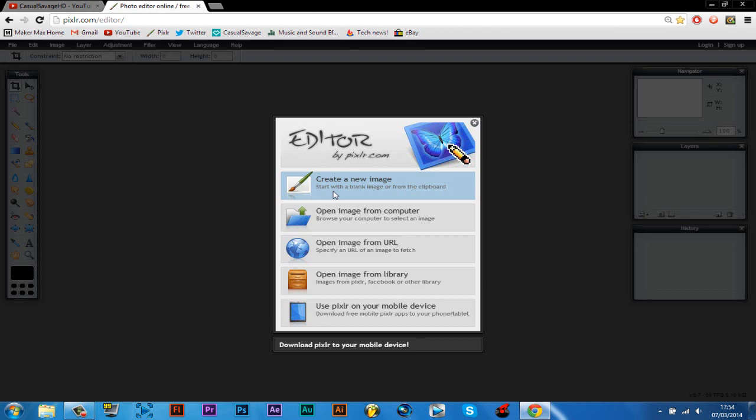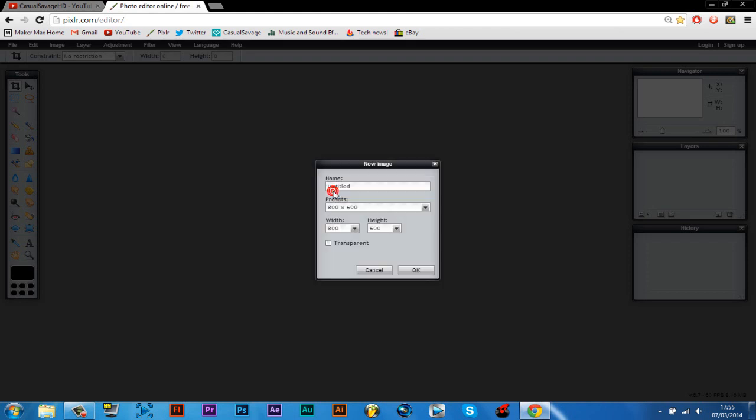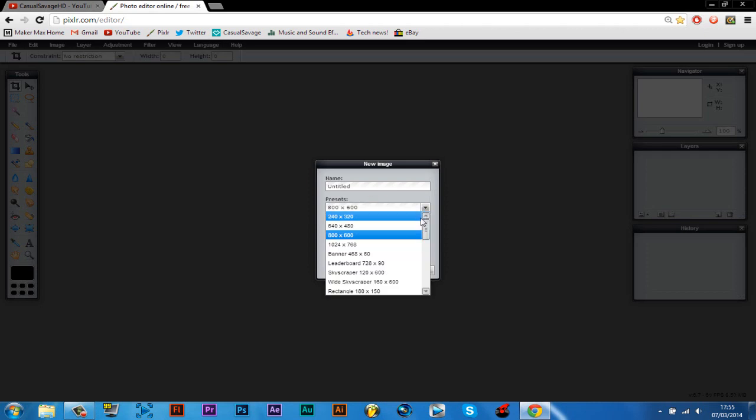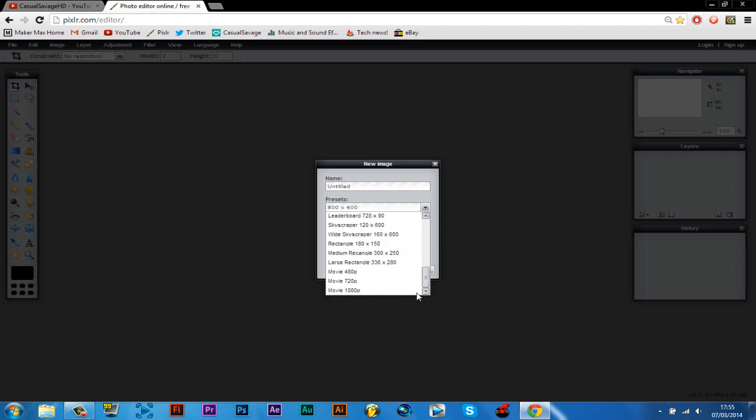So this is the site you will need to go to. It'll be in the description. It's very simple to use, exactly like Photoshop but online and free. So first of all you want to create new and then you pick, you have to pick this size. You can't pick another size, you pick movie 720p.